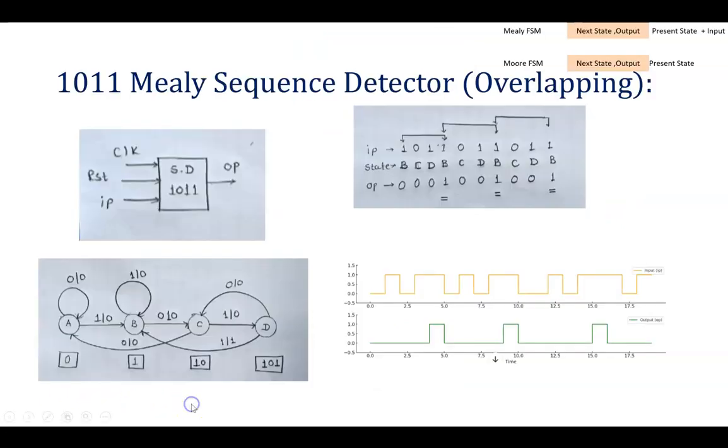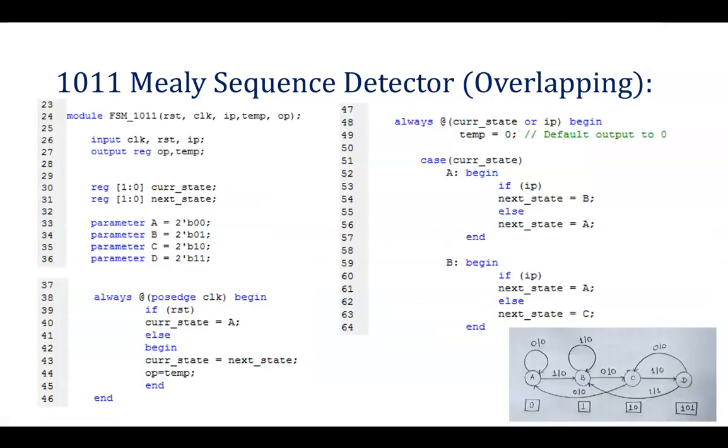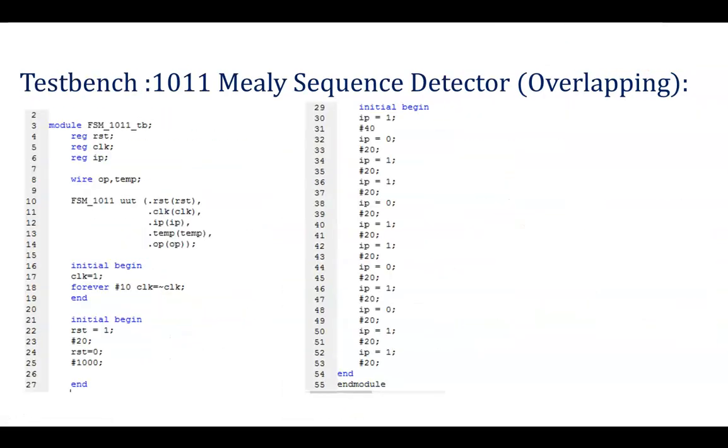So in the previous session, we have seen what is Mealy Sequence Detector, how to go ahead with the state diagram, how to write a test bench, how to write a Verilog code for Sequence Detector. We have also gone through how to implement that particular Sequence Detector in Vivado tool. So simulation we have seen, the link will be shared in the description box. So kindly go through that.